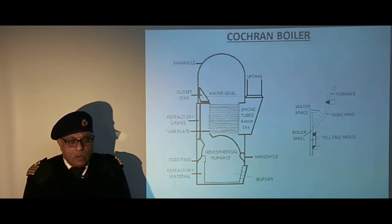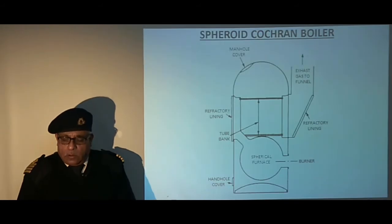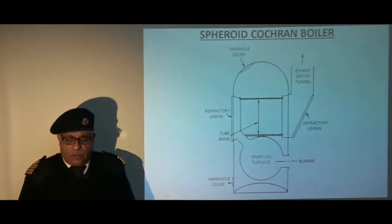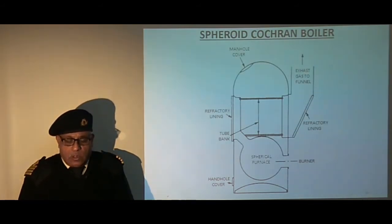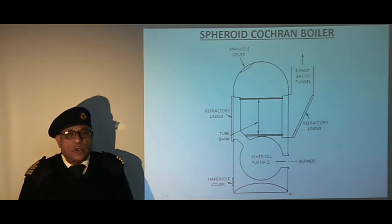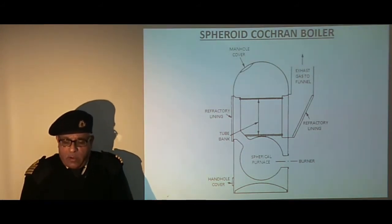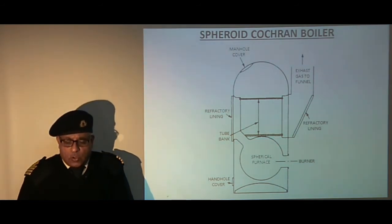This boiler was later modified. The next sketch shows a modern Cochrane boiler with a seamless spherical furnace having all-welded construction. The boiler has a hemispherical crown and dish bottom which do not require stays, making them self-supported and preventing distortion. As the furnace is surrounded by water, it does not require any furnace brickwork or refractory lining apart from around the burner coil.